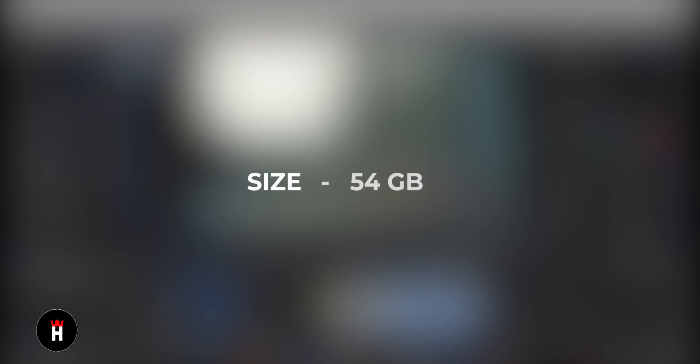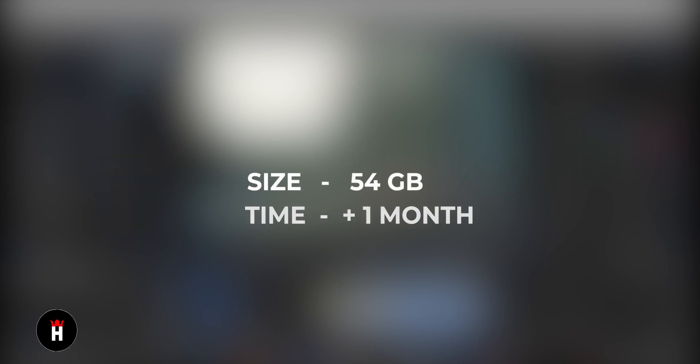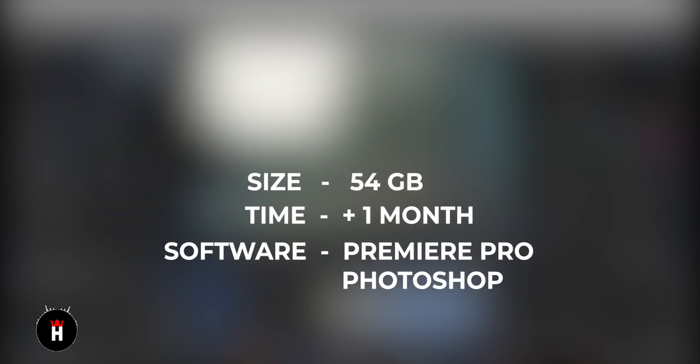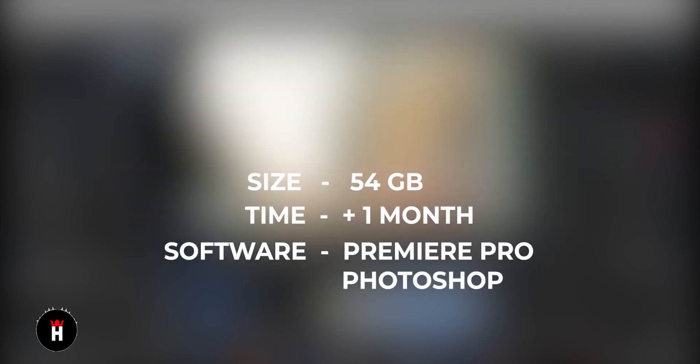In this video, I'll show you how I edit Money Heist Playdate. The amount of videos imported in Premiere was 54GB. The video was completed in more than one month. Software used: Premiere Pro and Photoshop. Without wasting much of your time, let's get started.